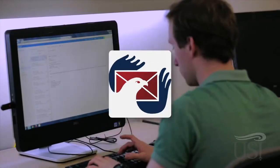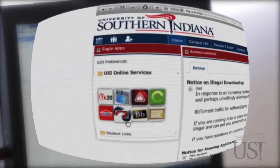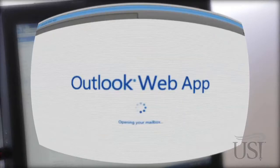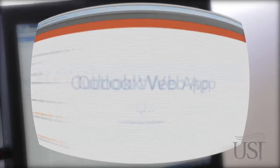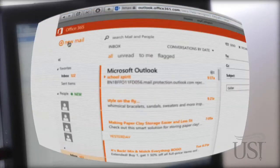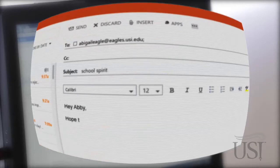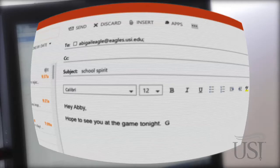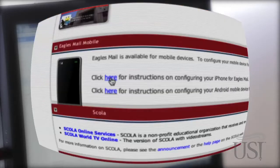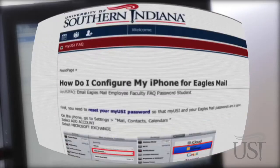Your USI email account is accessed by clicking on the Eagles Mail icon. It's important that you become comfortable with this account, as all university communication will use this account. If you want to use this account on your Android or iOS mobile device, there are links on the MyUSI homepage that will show you how to configure your device.